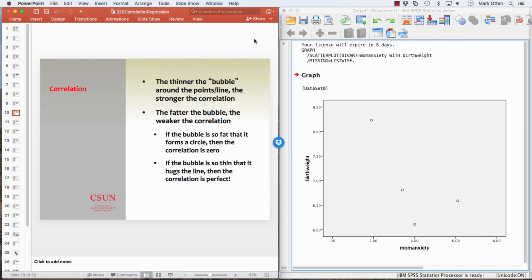The thinner the bubble around the points, the stronger the correlation. If all the dots were exactly on the line, that would be an extremely strong correlation — as X increases, Y decreases exactly every time. However, if the bubble is fat — like a circle, no way to tell if it leans left or right — that's a really weak correlation, and we won't be able to tell anything from birth weight based on mom's anxiety. The correlation then becomes zero or non-existent.